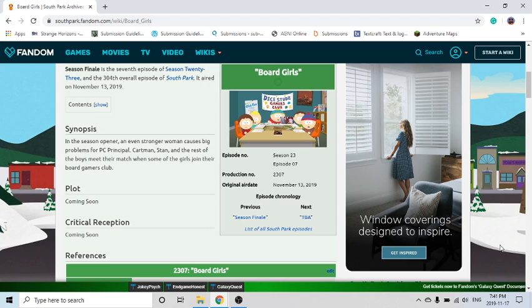Then they have their own group, eventually the girls, and it's way more popular than theirs and they want to join. But then there's no boys allowed in the girls group, which is called Board Girls.